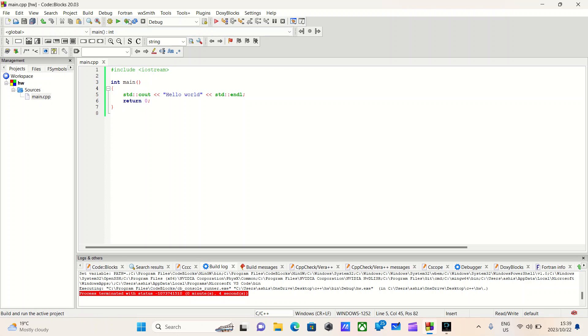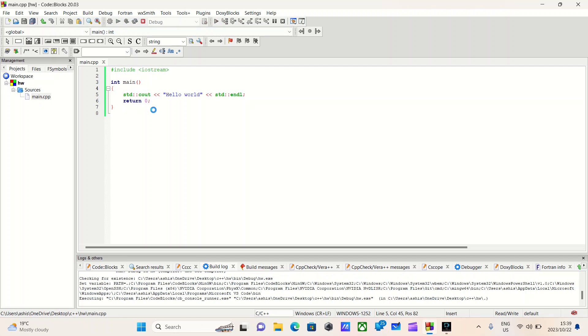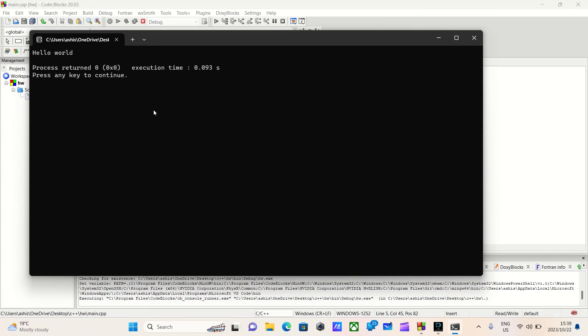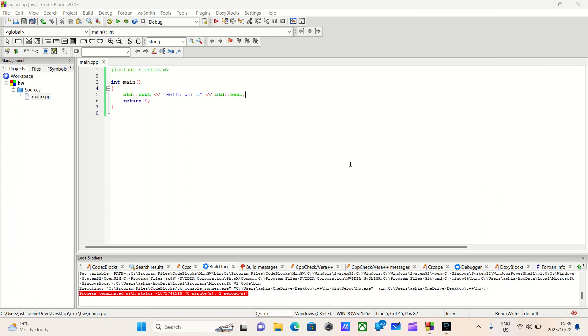We build and run our program. Success! We will now be moving on to our third and final language.